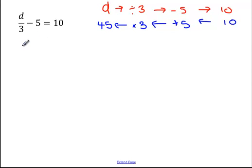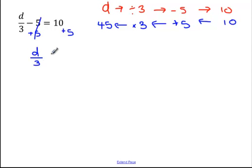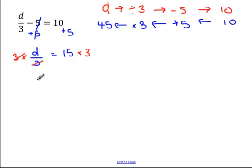Let's do this algebraically. The first thing I want to do is deal with this minus 5, so I add 5 to both sides. Minus 5 add 5 is 0, so on the left I just have d divided by 3. 10 plus 5 is equal to 15. Now I've got d divided by 3 equals 15. The opposite of dividing by 3 is multiplying by 3 on both sides — those cancel out. So d is equal to 15 times 3, which is 45. We've got 45 for both methods.